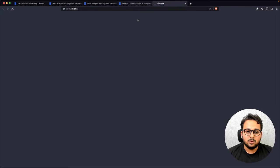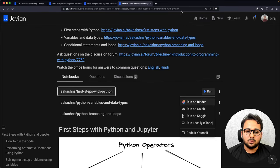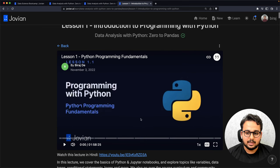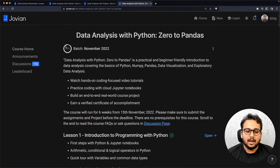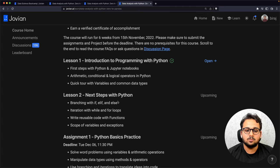You can practice the lesson by running the notebook. That's the lecture notebook. You can go back and in a similar way go to the next lesson — when it's open, go to the next lesson, watch the video, and practice the lecture notebook.